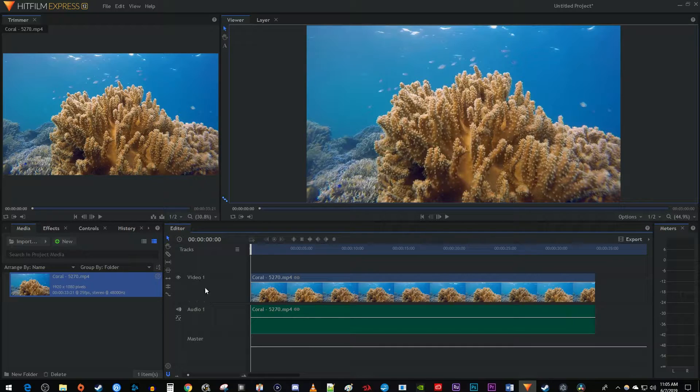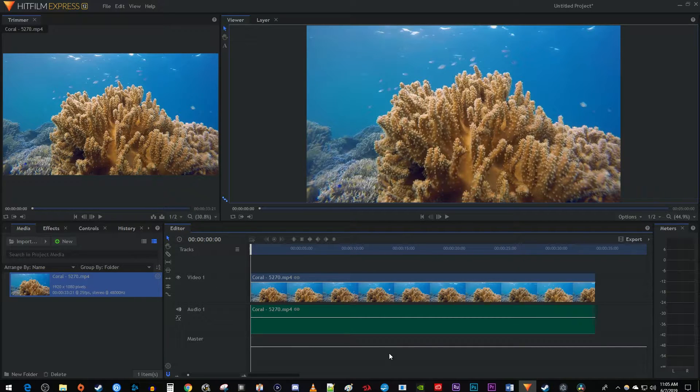To get started, I just added a video clip to my timeline that I'd like to add some text over. Now on HitFilm Express 12, you no longer have to make a composite shot to add text.